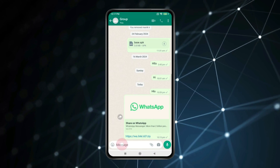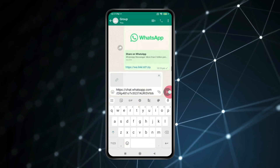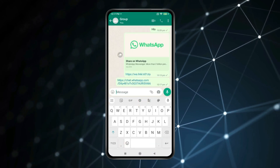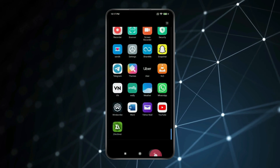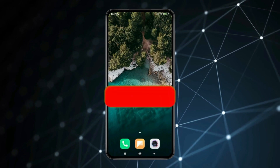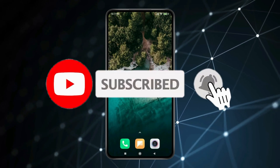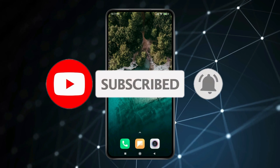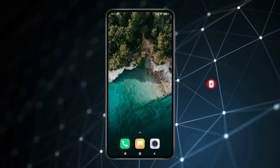Share your WhatsApp group link like this. So this is how you can share a WhatsApp link. Thank you for watching — please like this video and subscribe to my channel for more interesting videos like this.